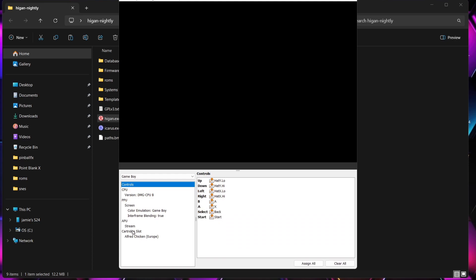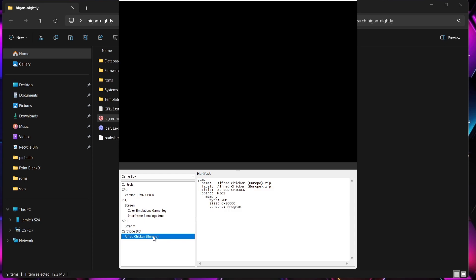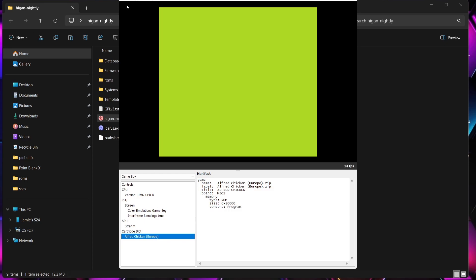Once that's done, the cartridge slot is taken up by the game, so it's ready to go. We just need to turn this on — go to Power in the top left-hand side.